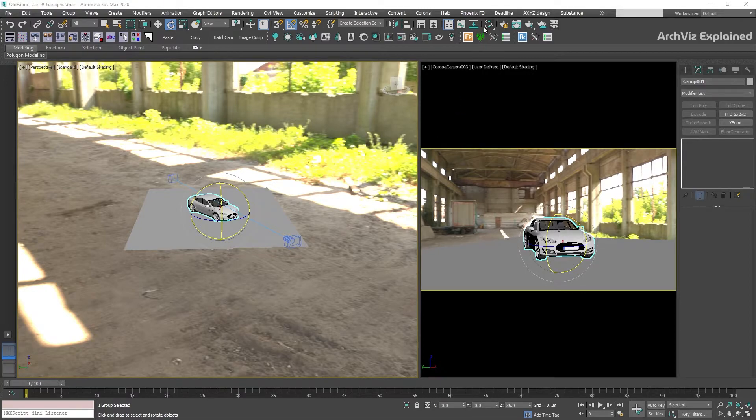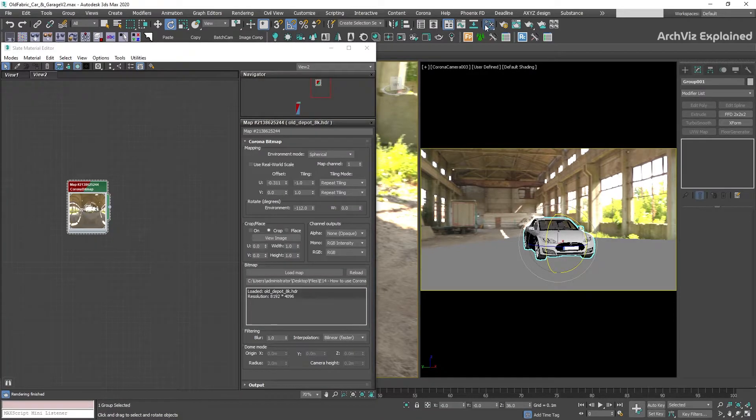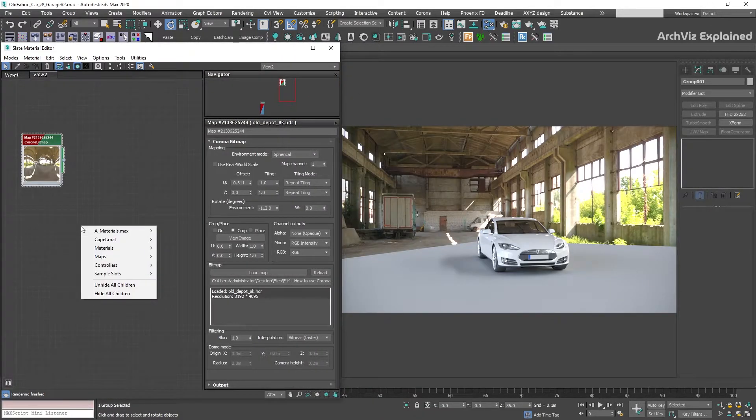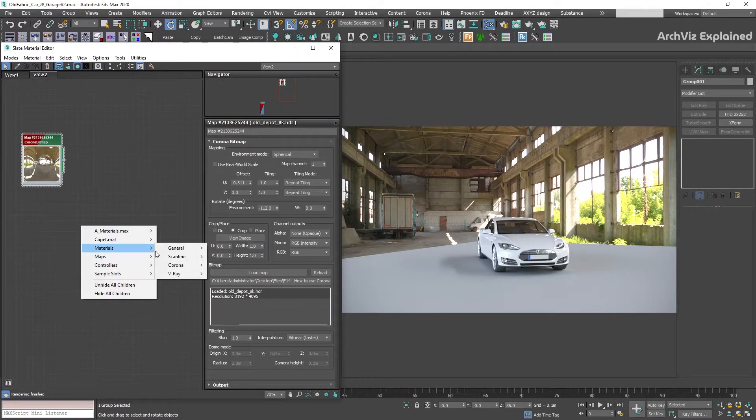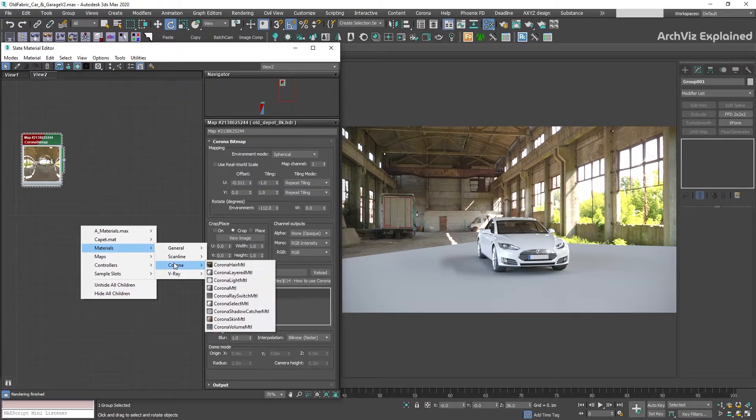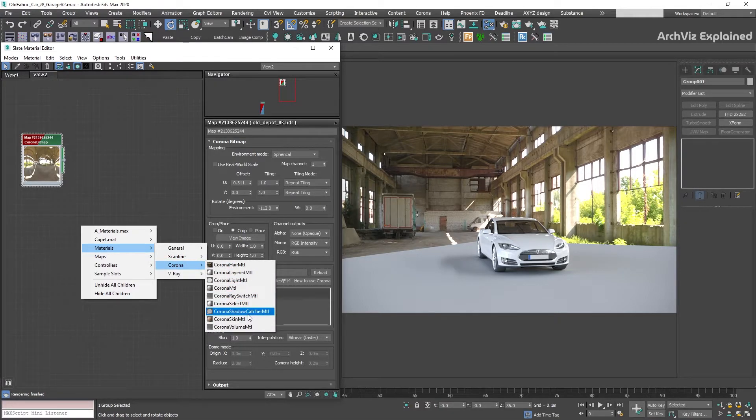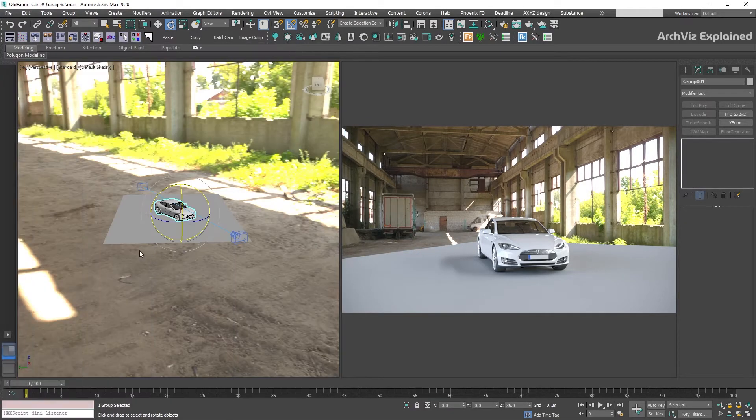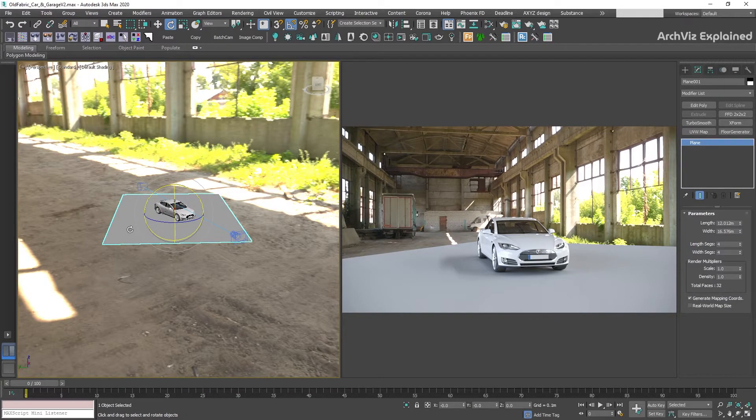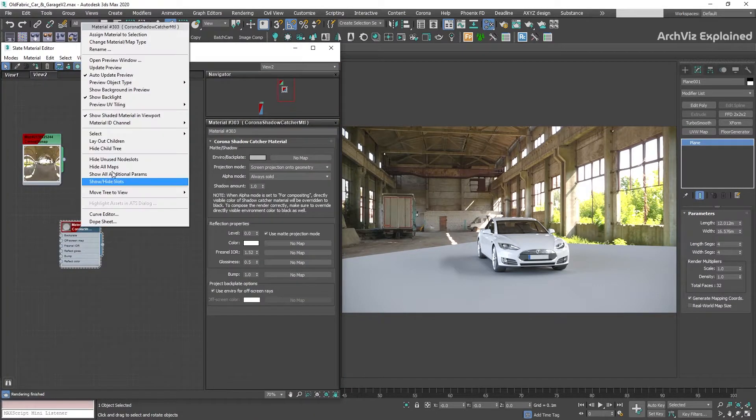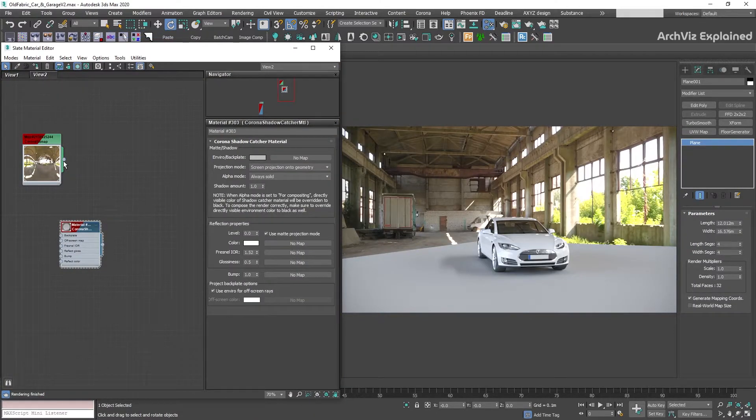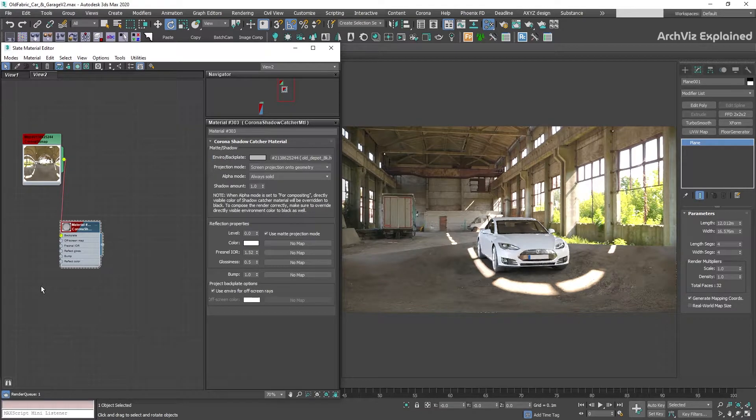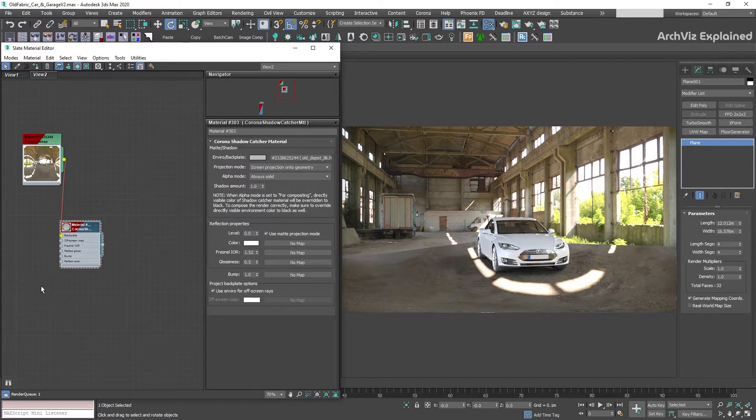After this, we're going to open the Slate Material Editor and right-click the view, then select Materials, Corona, Corona Shadow Catcher Material. We're going to assign this material to the plane. Then, we're going to connect the HDRI to the Shadow Catcher backplate map.